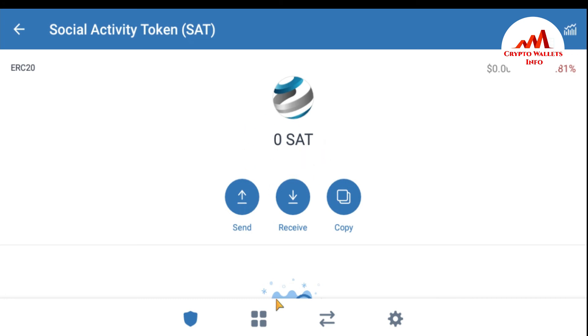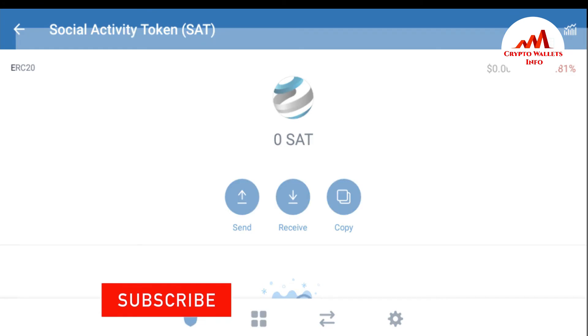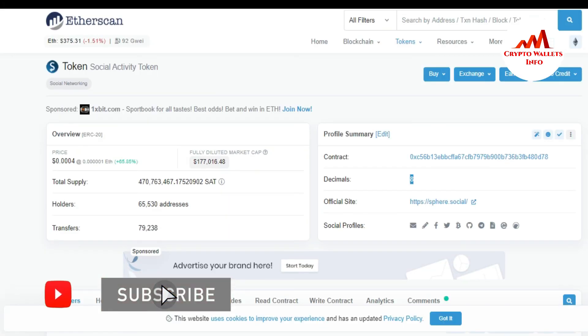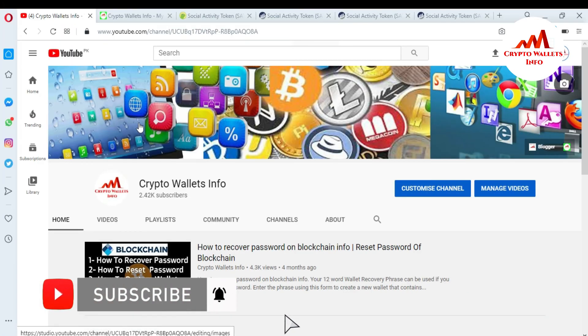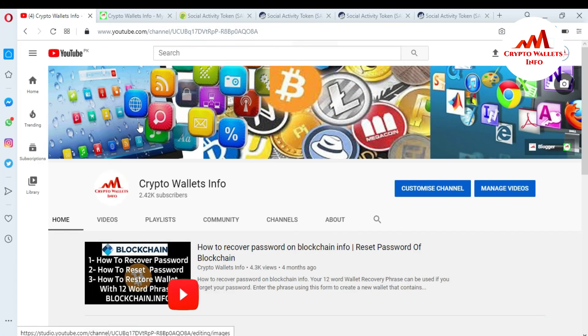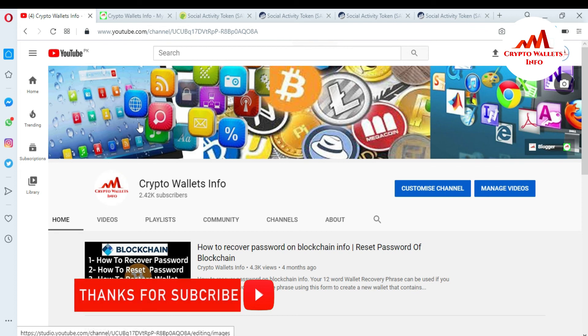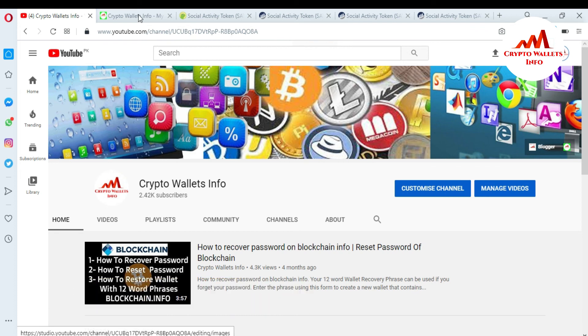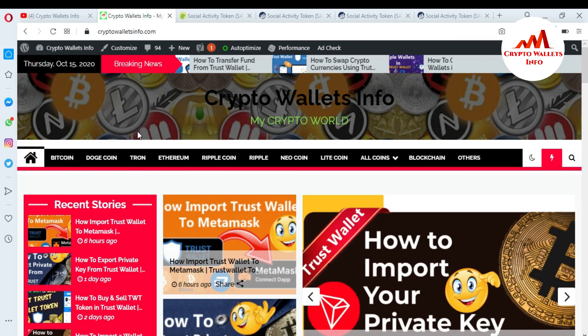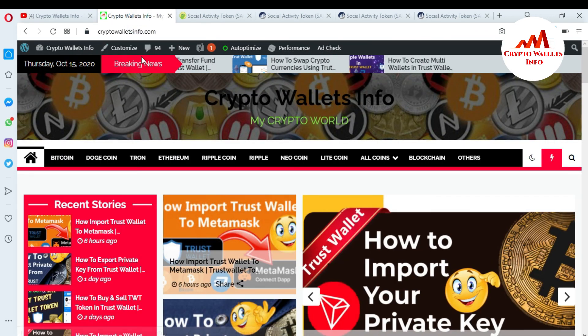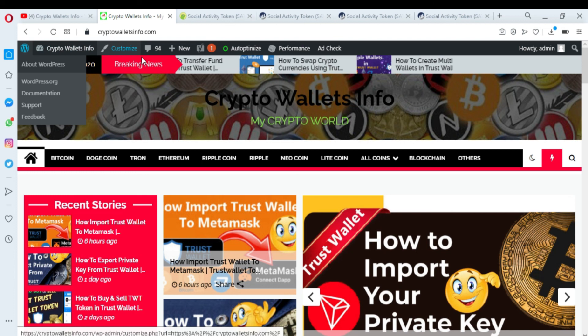If you got useful information from this video, please subscribe to my channel — the channel name is Crypto Wallets Info — and press the bell icon button. You can also visit my website at cryptowallets info.com. See you in the next video, bye bye!